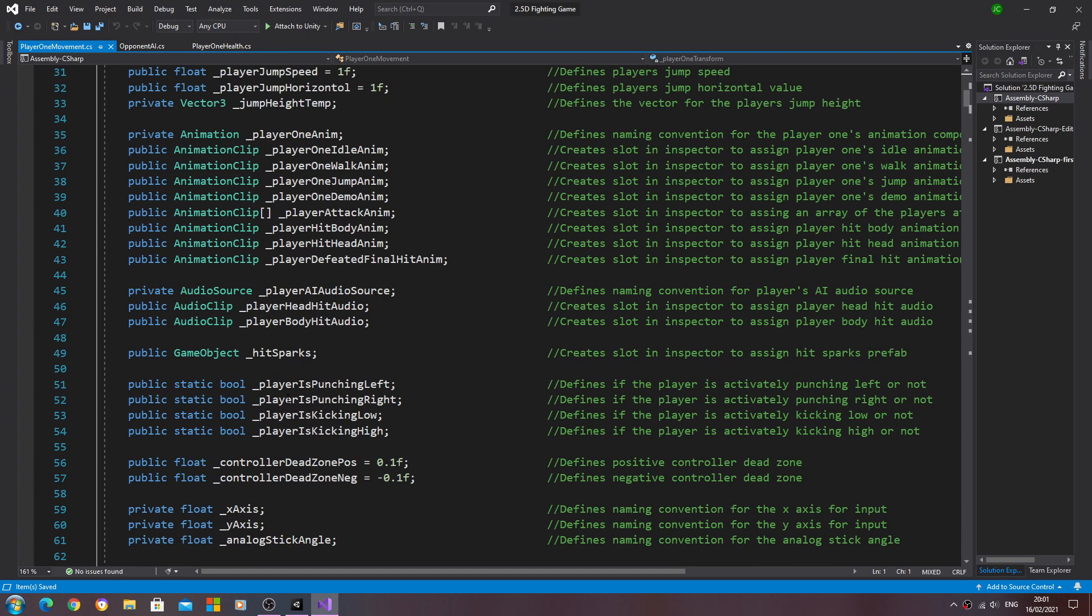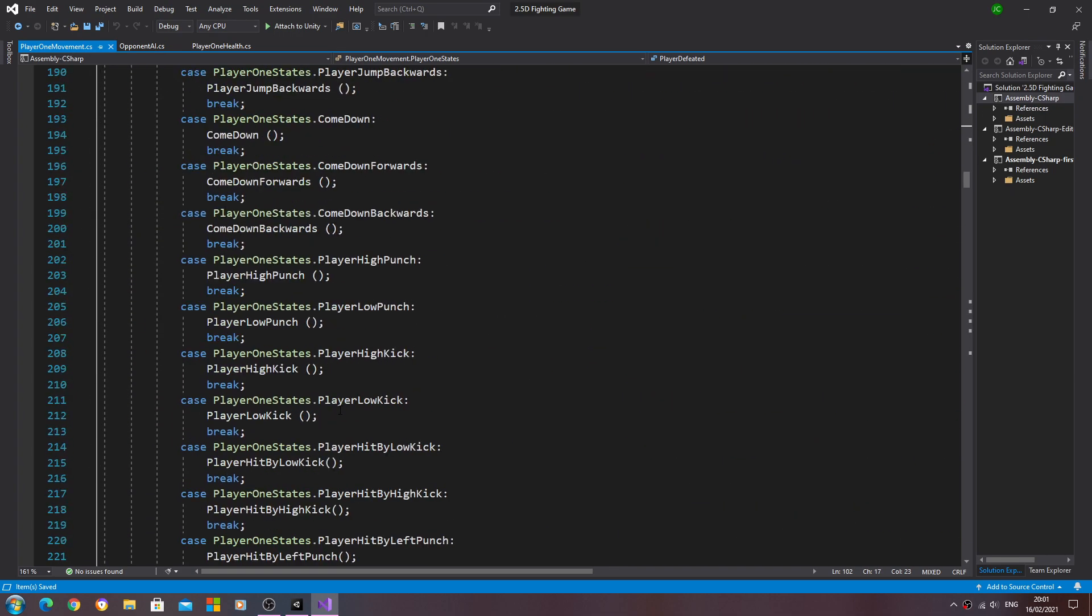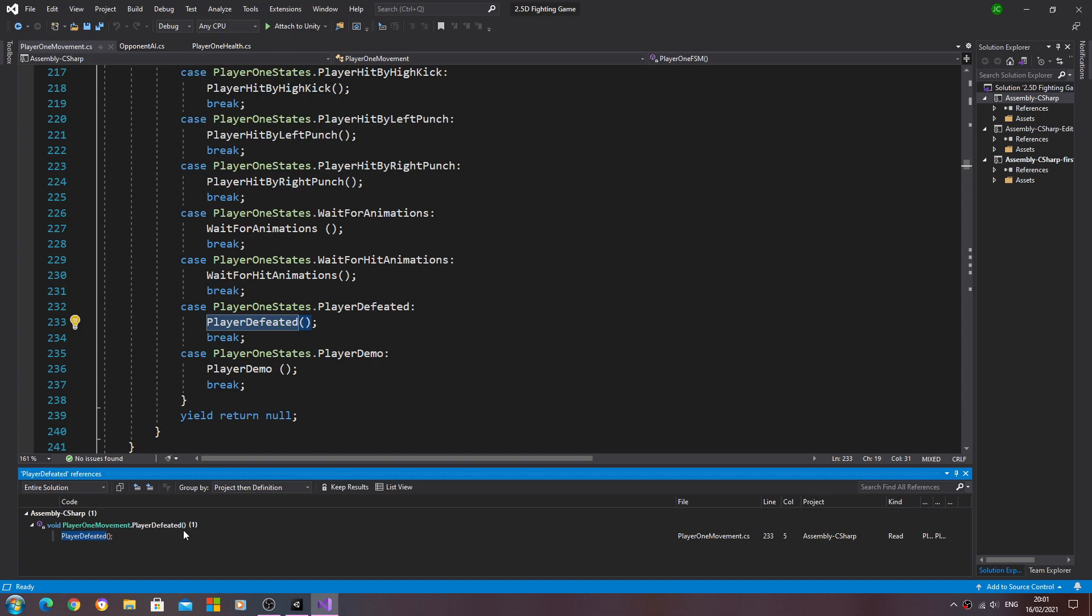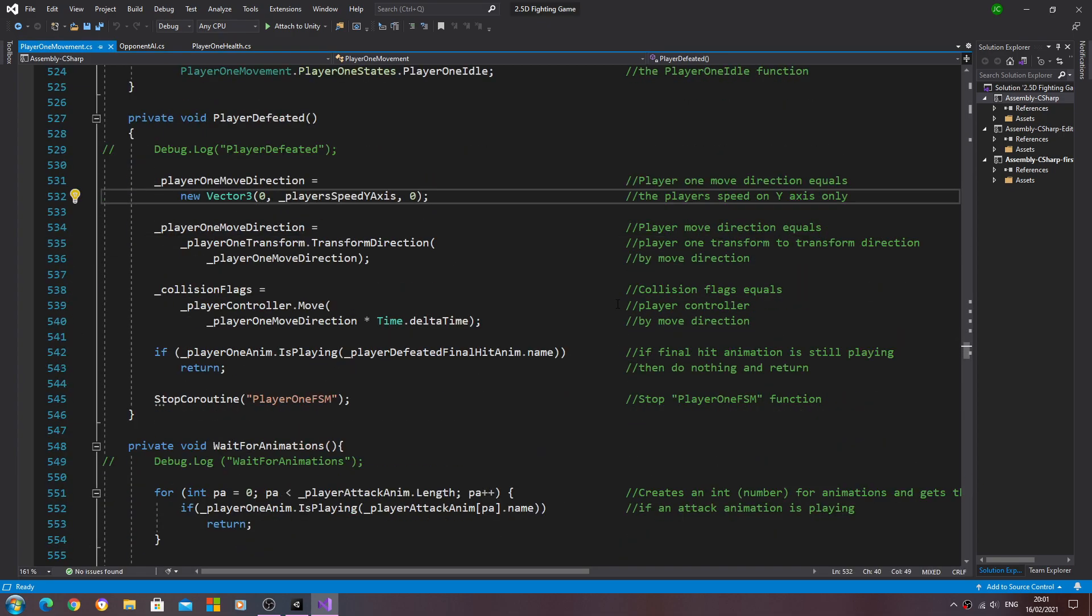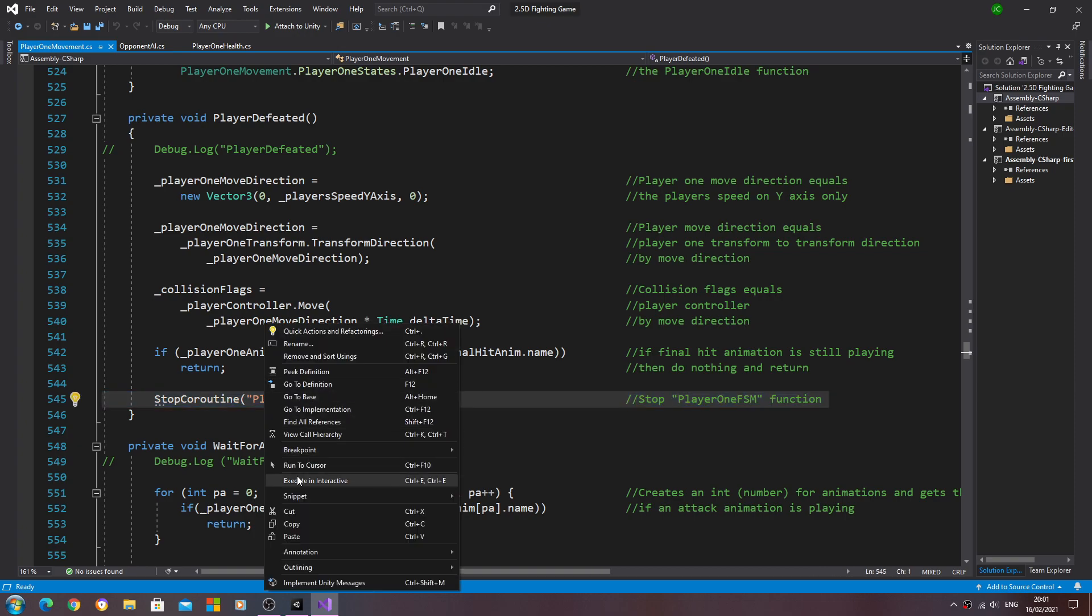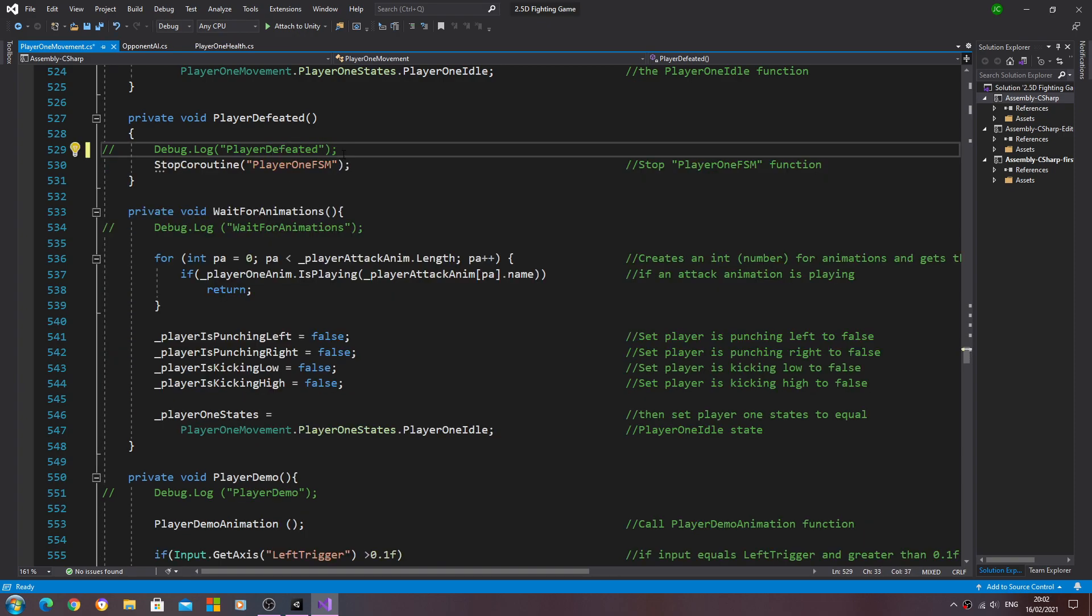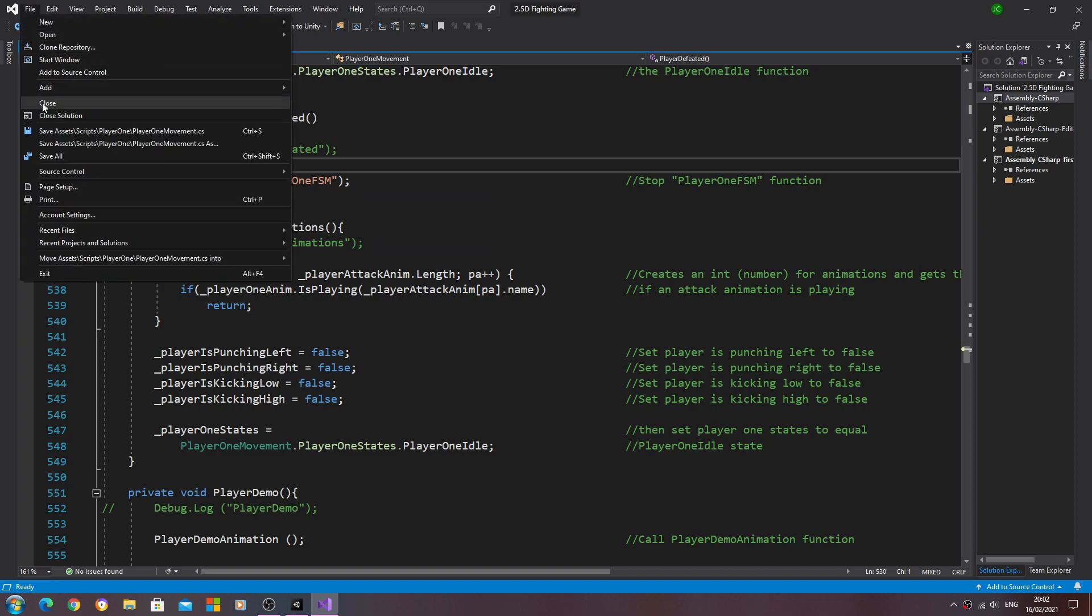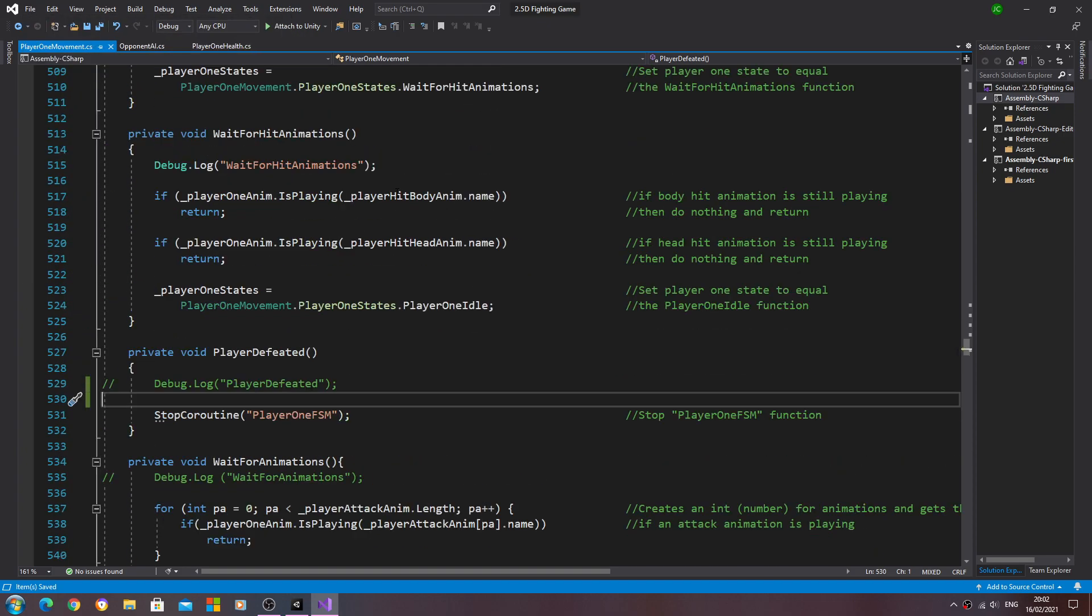Let's have a look. Player defeated, we created the function. I think in this case we should be all right to actually remove this code, so we are just leaving the one line where we stop call routine for play one fsm.